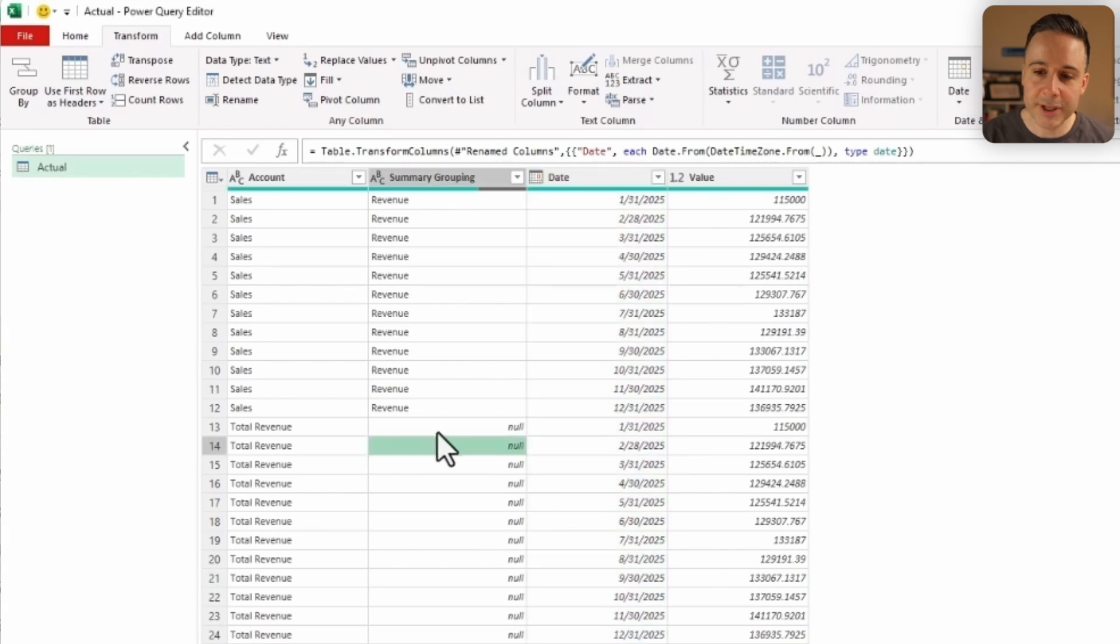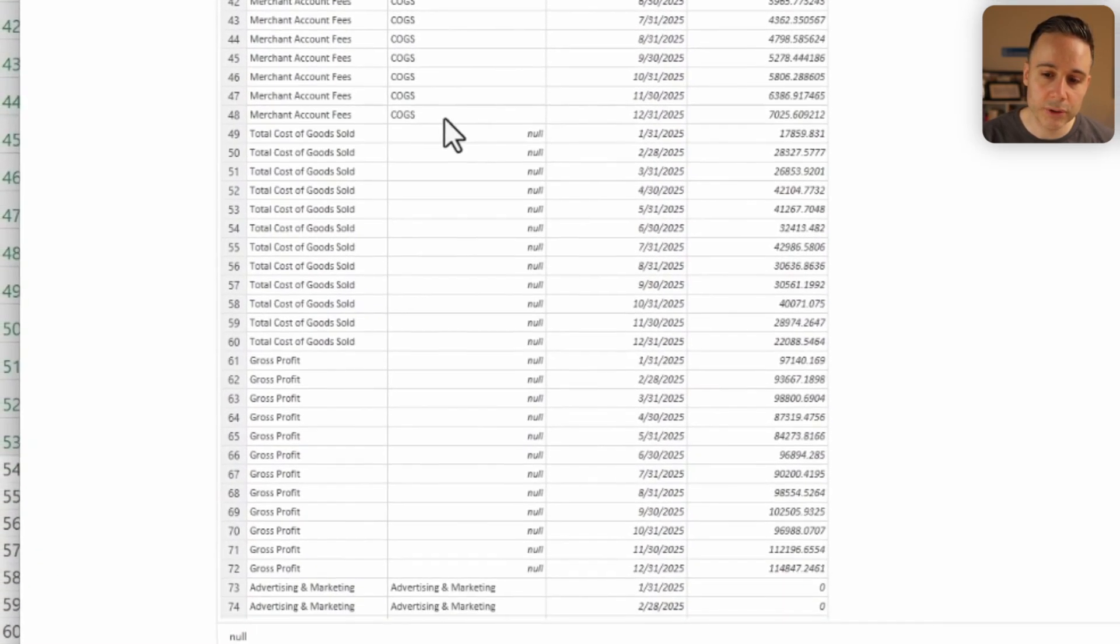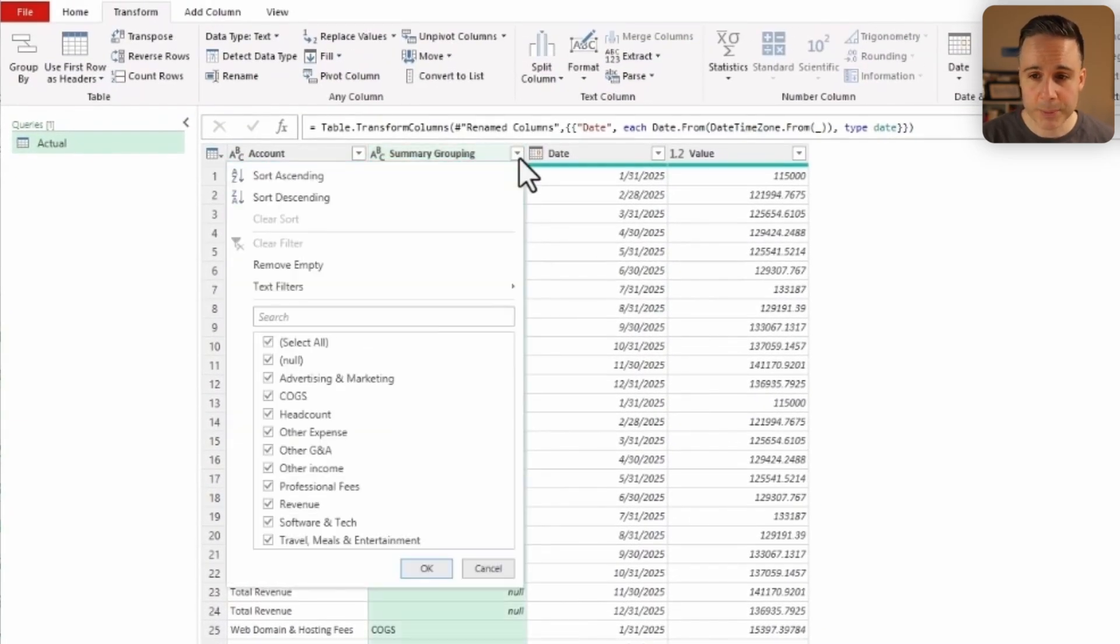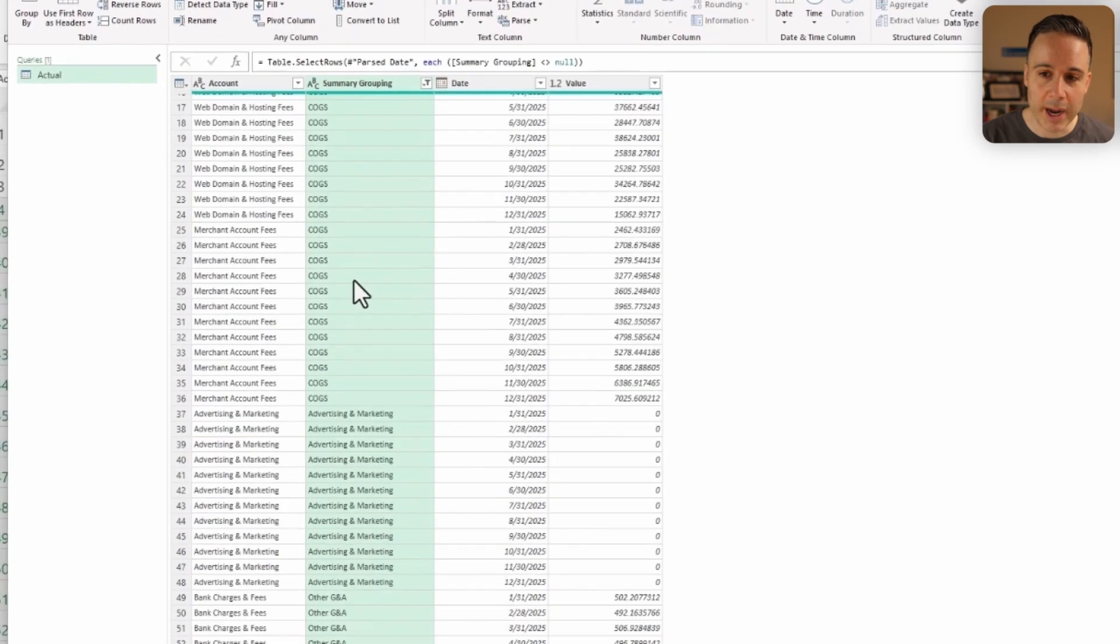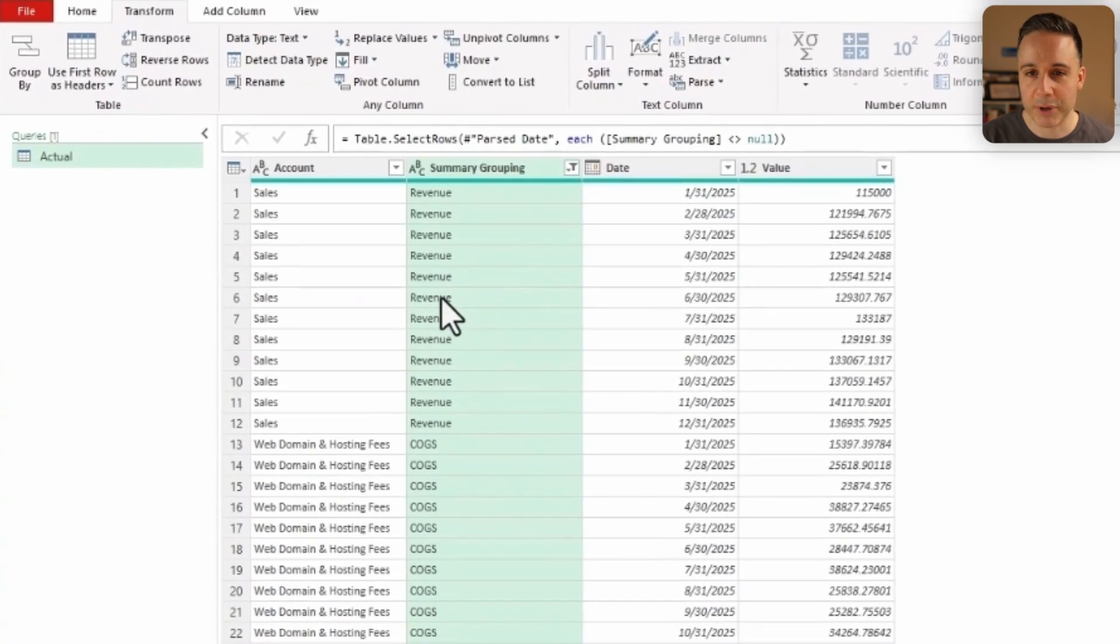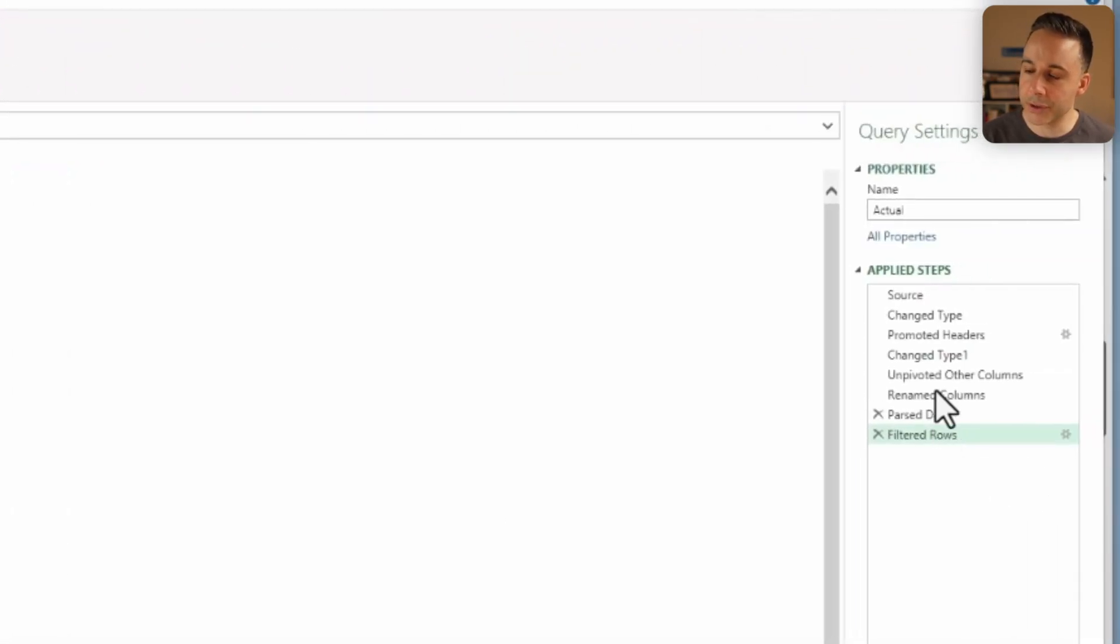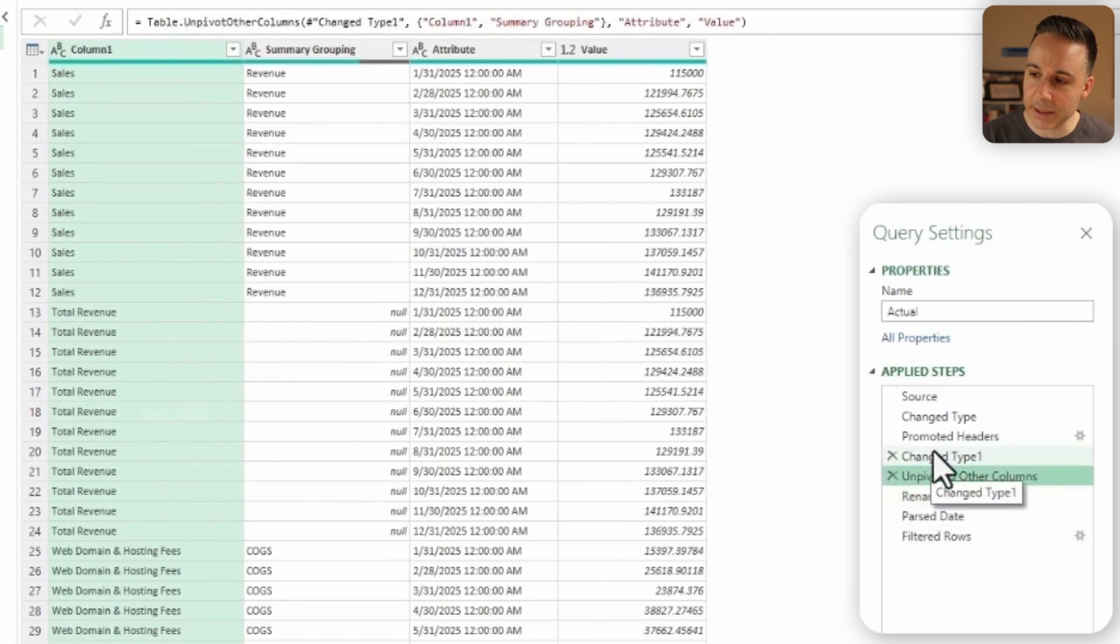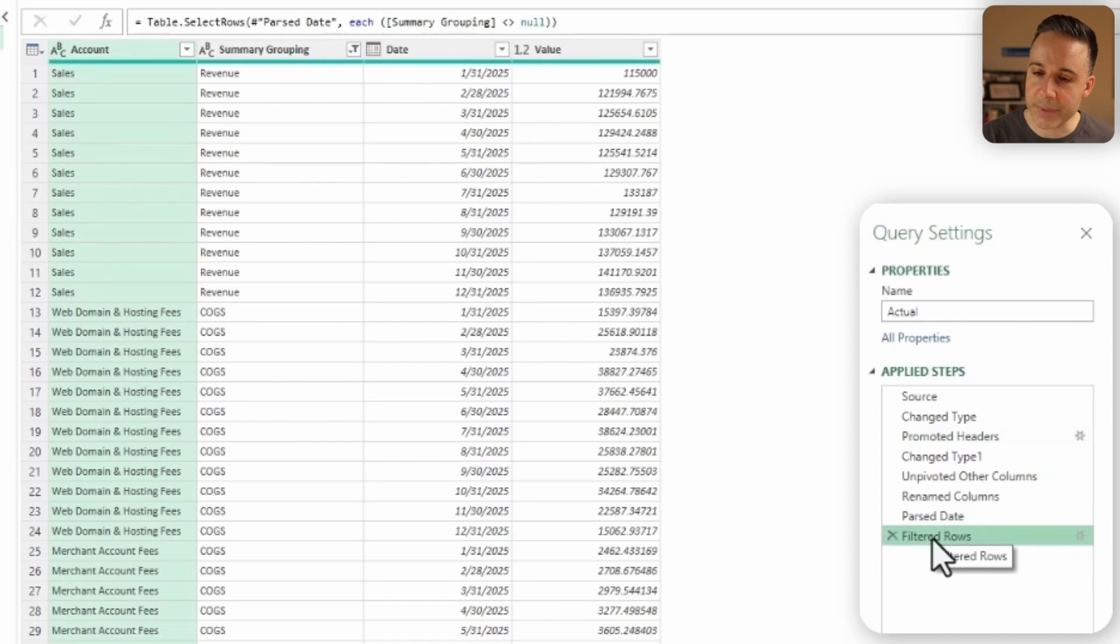Now, lastly, you'll see that we have null values from the summary grouping on every total row over here. We don't really need these total rows. When we pull in our data, we may double count if we include them. So I'm just gonna click this dropdown and uncheck on Null. And now I only have accounts that have information with the summary grouping. All right, so now that I just filtered the rows, you'll notice that over here under the Applied Steps, I can see each step that Excel took from when I first loaded in my data until all of these transformations took place.